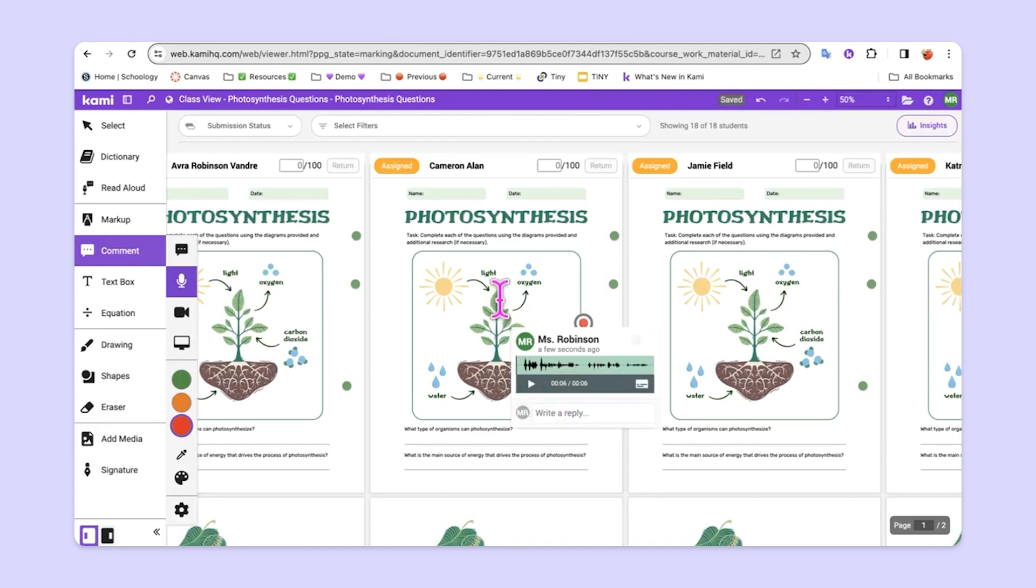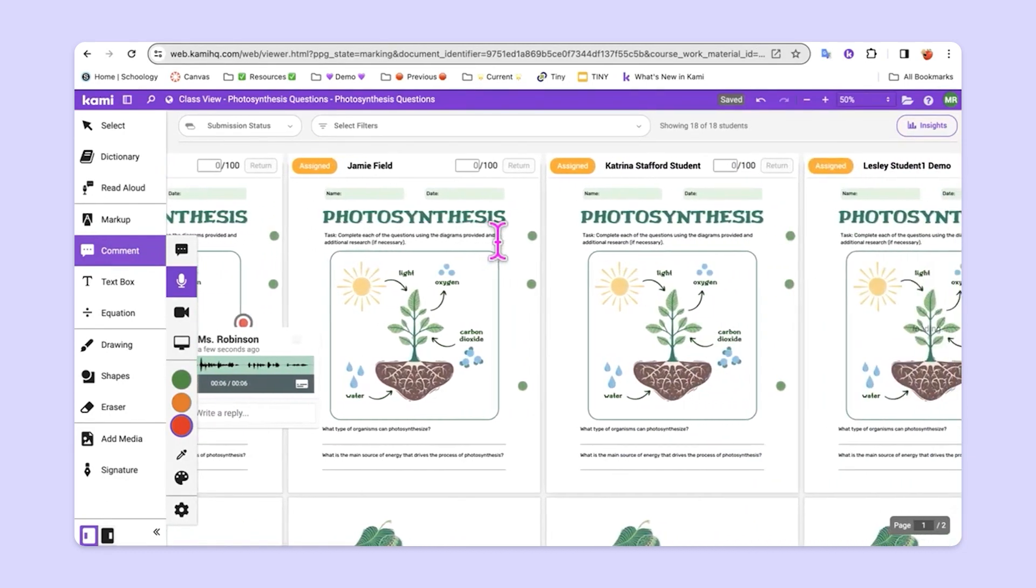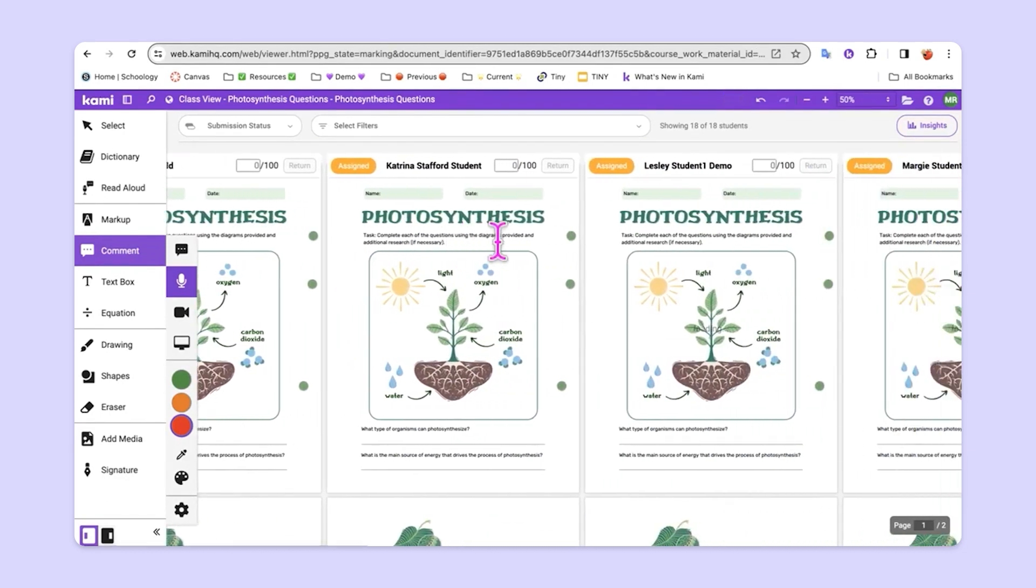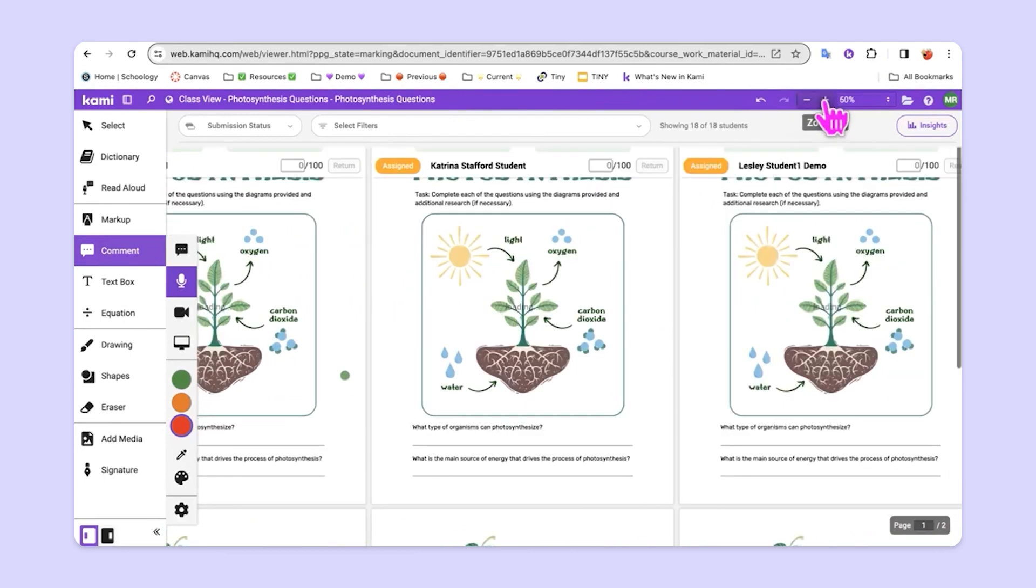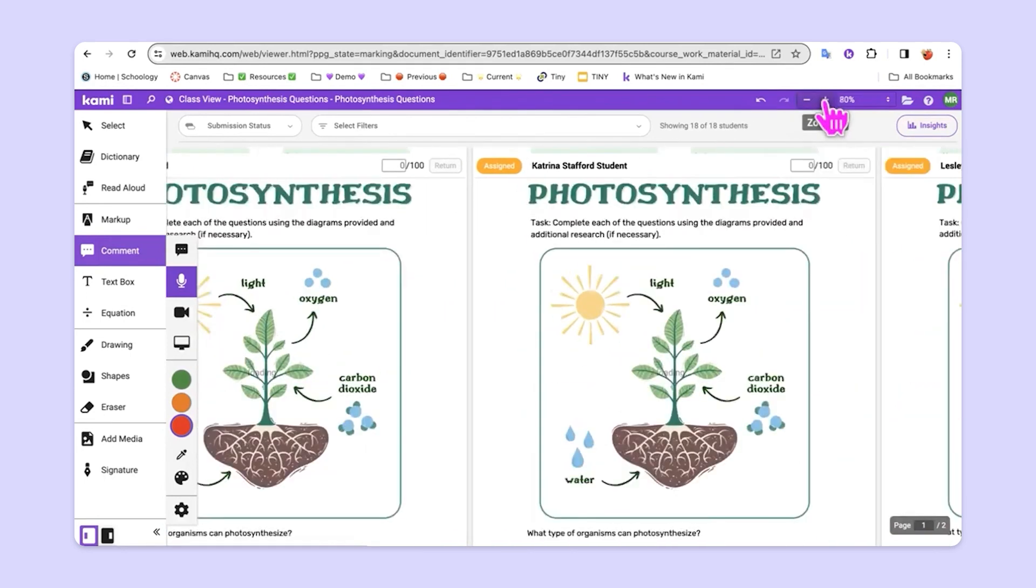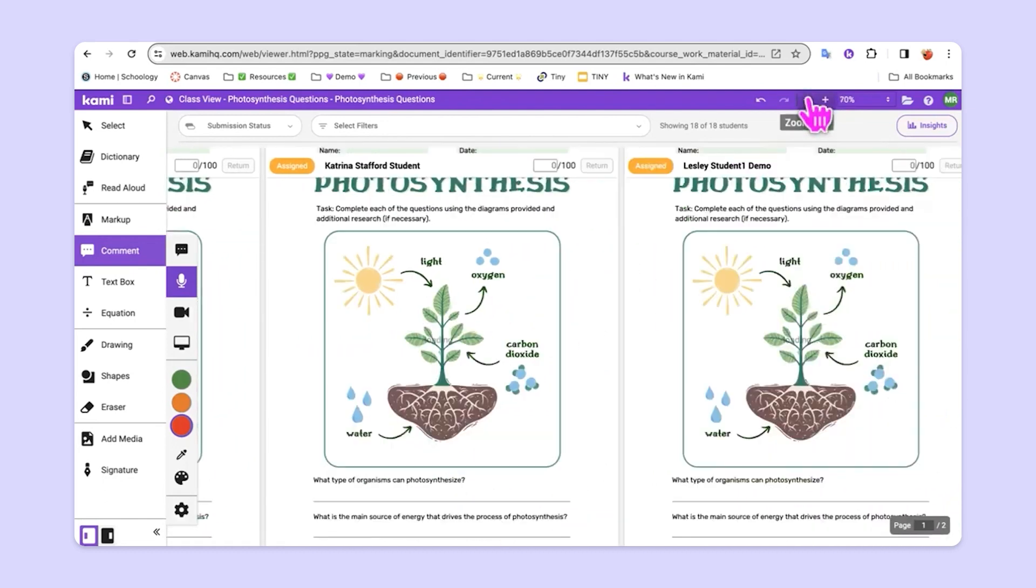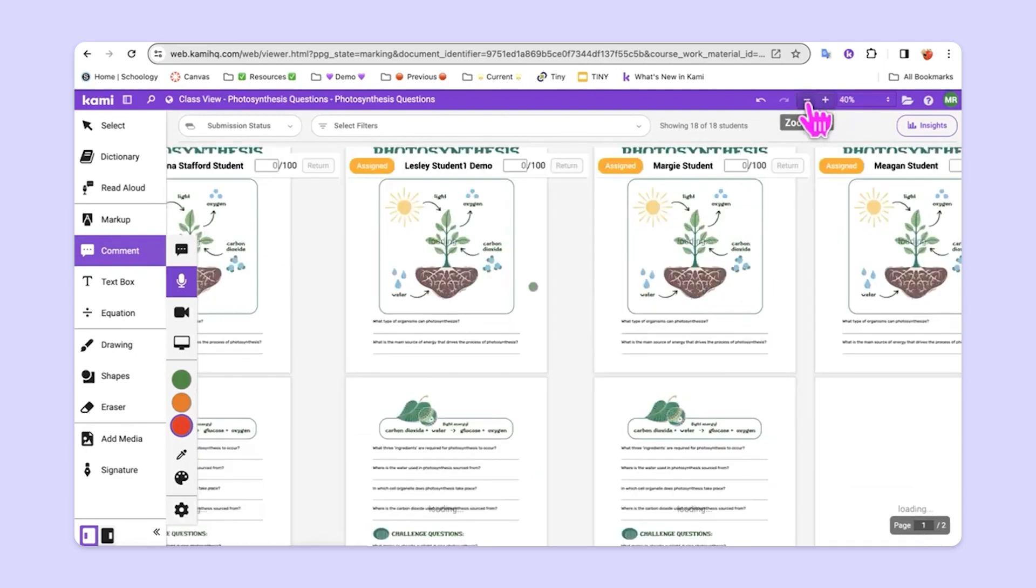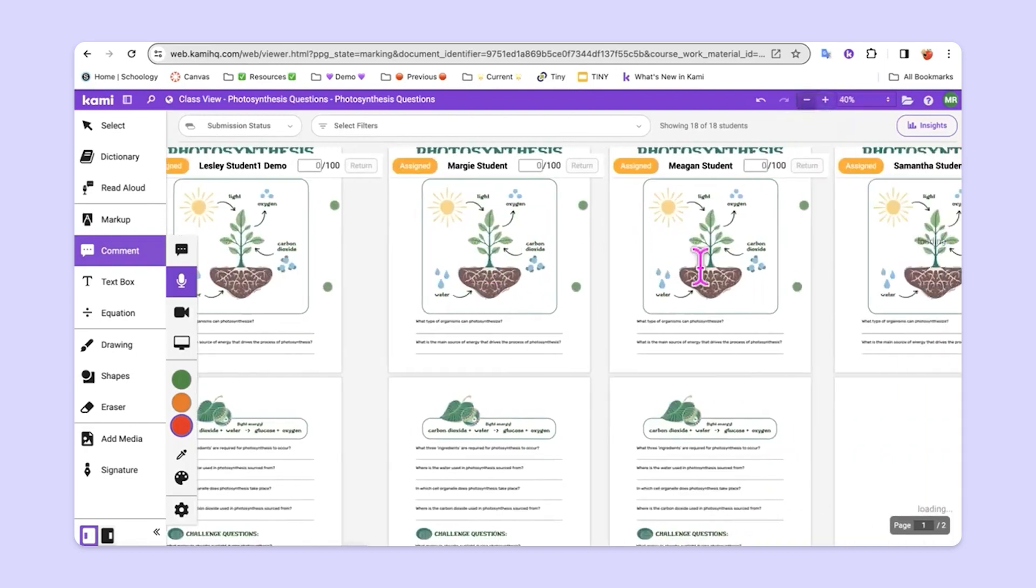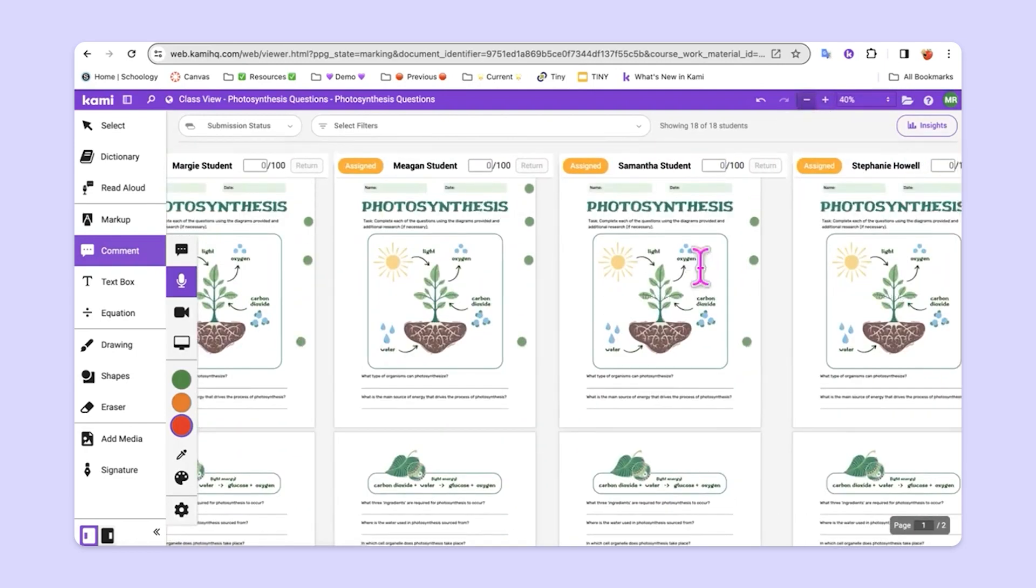So, feedback and assessment becomes very streamlined in this environment. You can see we can scroll left and right. We can also use the zoom tool to zoom in and see things more clearly. Or we can zoom out if we want to be able to just have kind of that bird's eye view of each assignment.